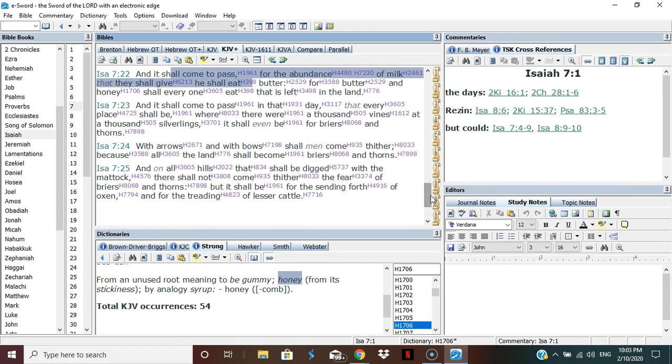And it shall come to pass in that day that every place shall be where there were a thousand vines at a thousand silverlings, it shall even be for briars and thorns. So the California grape vines will be briars and thorn vines, the Pennsylvania grape growers will be briars and thorns. In the land, it's the land of promise. What does that mean? This is the land that's been promised by prophecy. I promise to give it to you, and if you turn away from me I promise to mess it up.